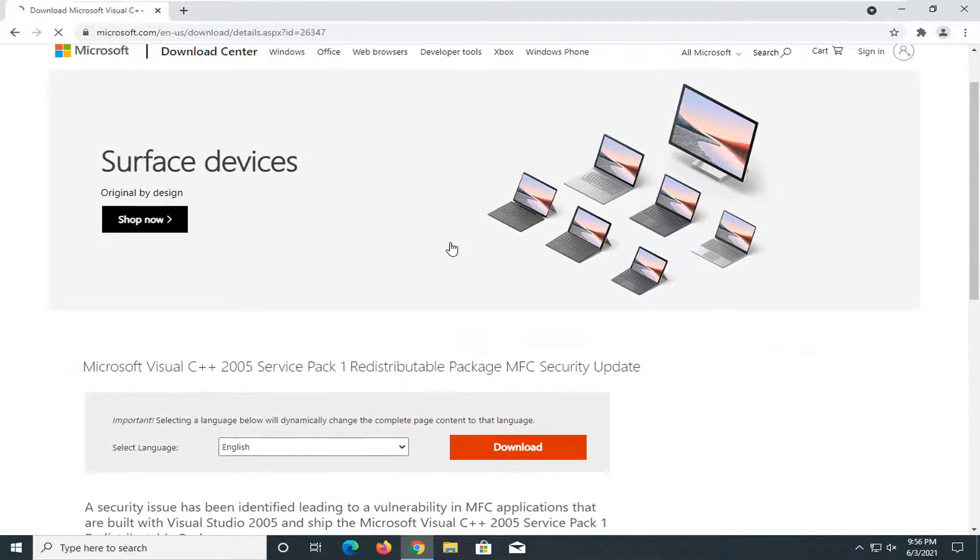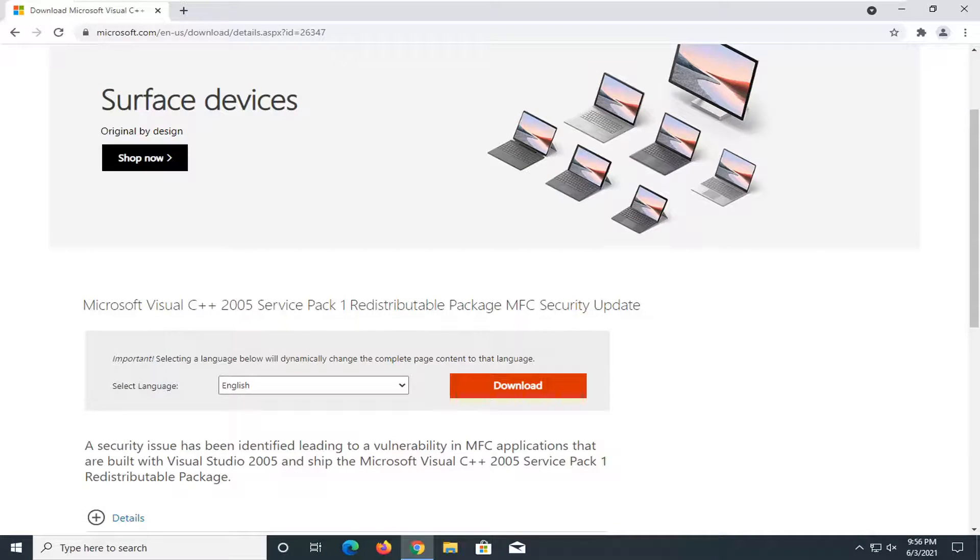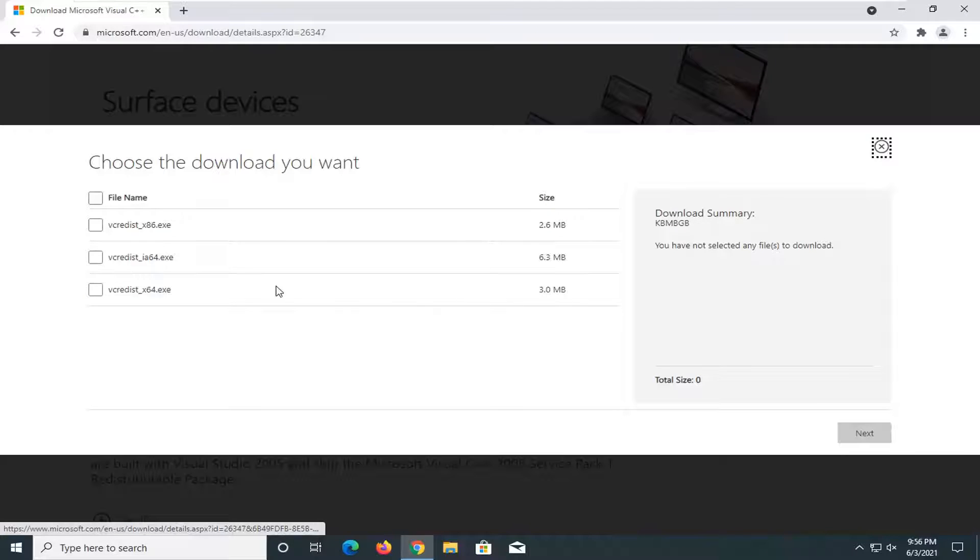You want to go ahead and select the orange download button. This is going to be the Microsoft Visual C++ Service Pack 1 Redistributable Package. Go ahead and select that.